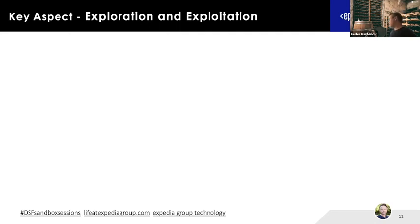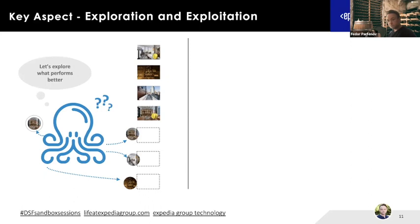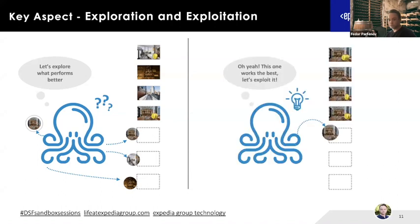How does the bandit algorithm actually work? The key concept is balancing exploration and exploitation. At the beginning, the bandit has no assumption about which image works best, so each customer is assigned a random image. As we observe which image generates progression to the property, the bandit progressively converges, focusing traffic on the best image. The name of the game is balancing: when you don't know, you explore; at some point you exploit.